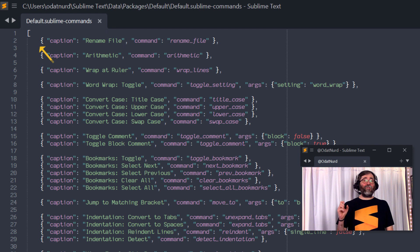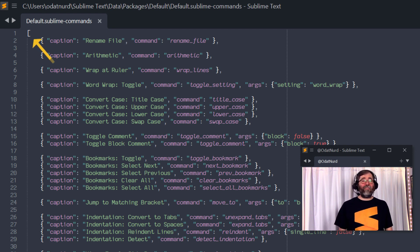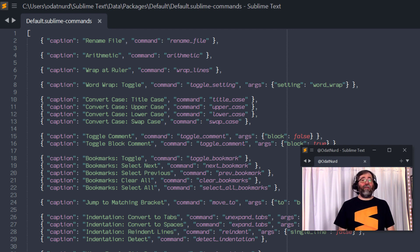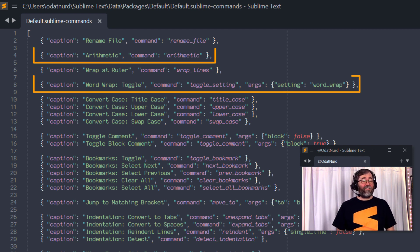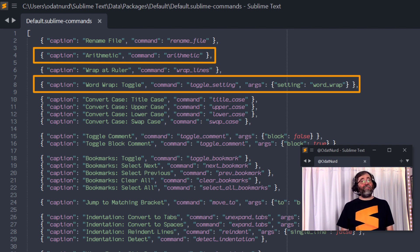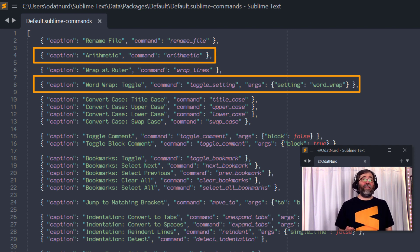If we look at the very first character on the very first line, this is an open square bracket that tells us that this is a list of items, which makes sense because there are multiple commands inside of the Command Palette. Each one of the entries in this file is a JSON object that contains at least two, possibly three keys.